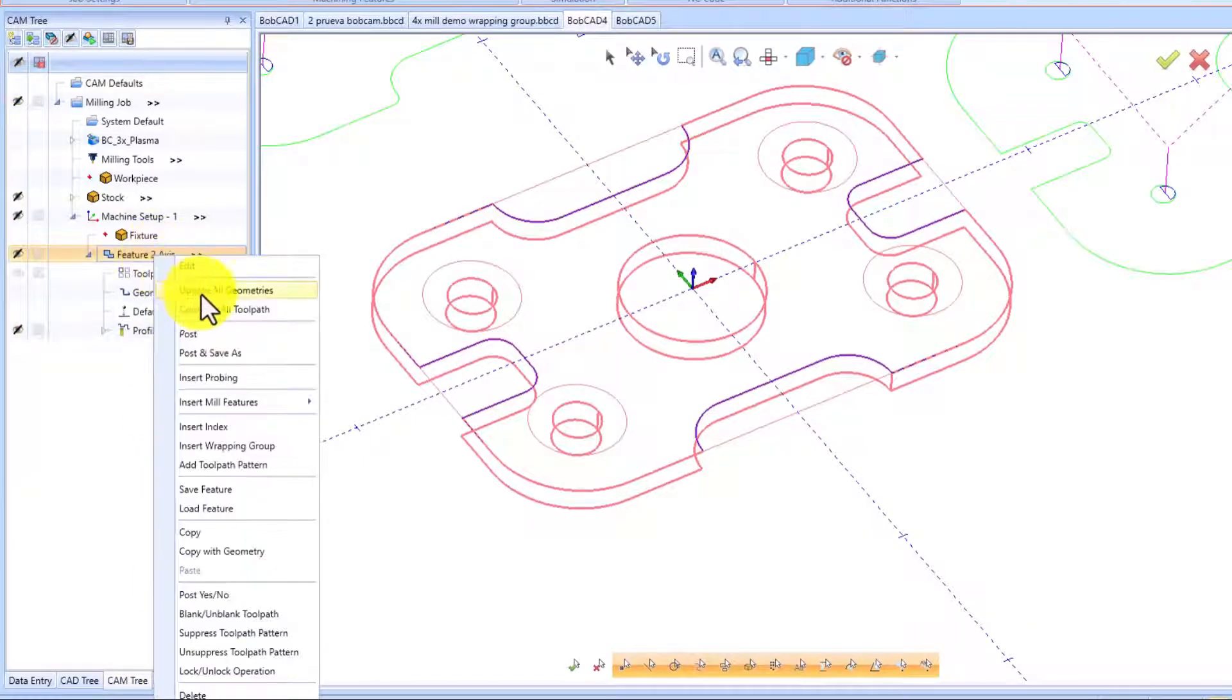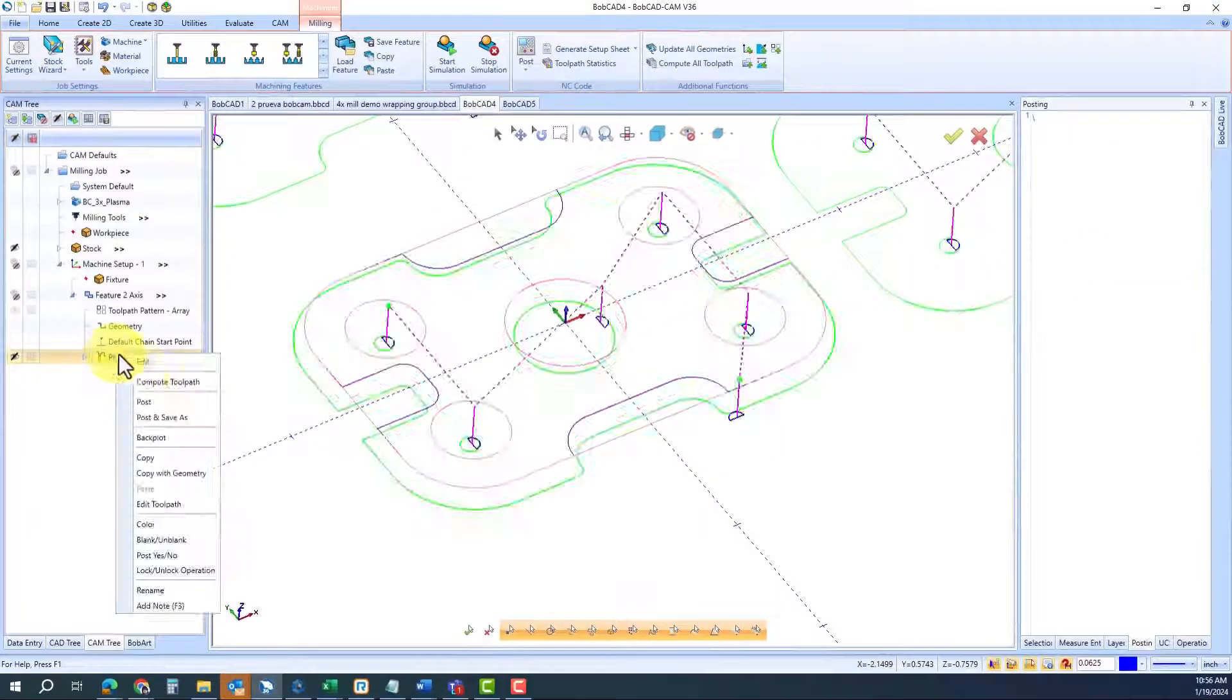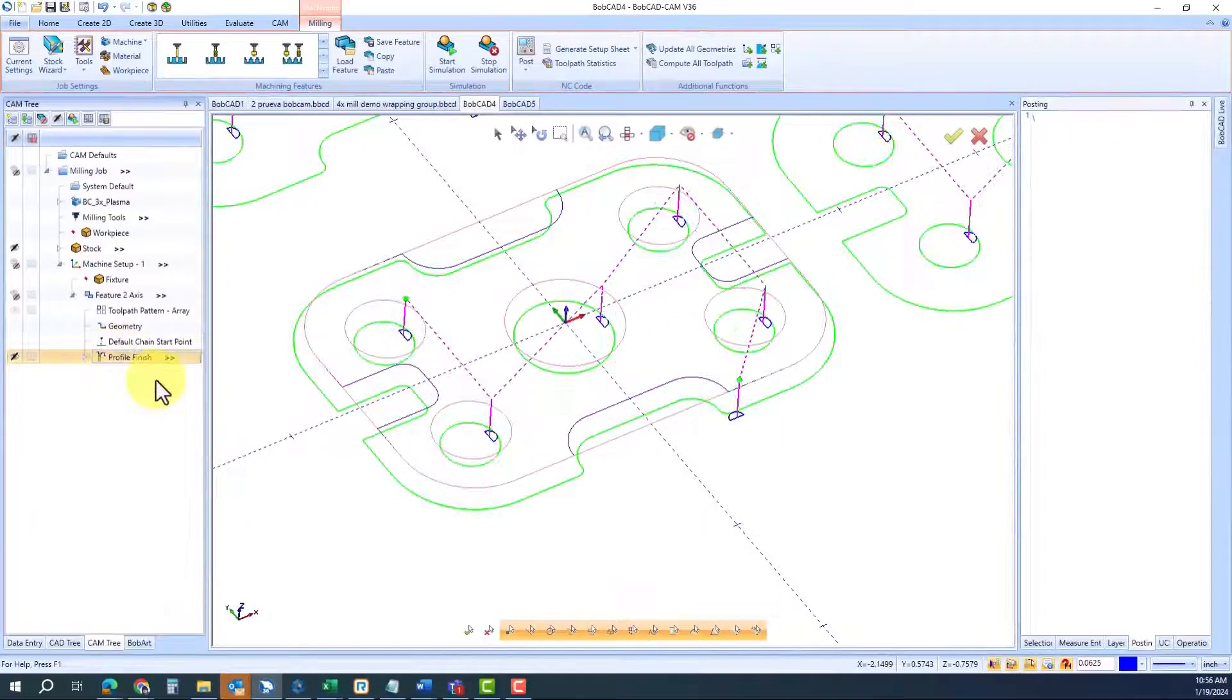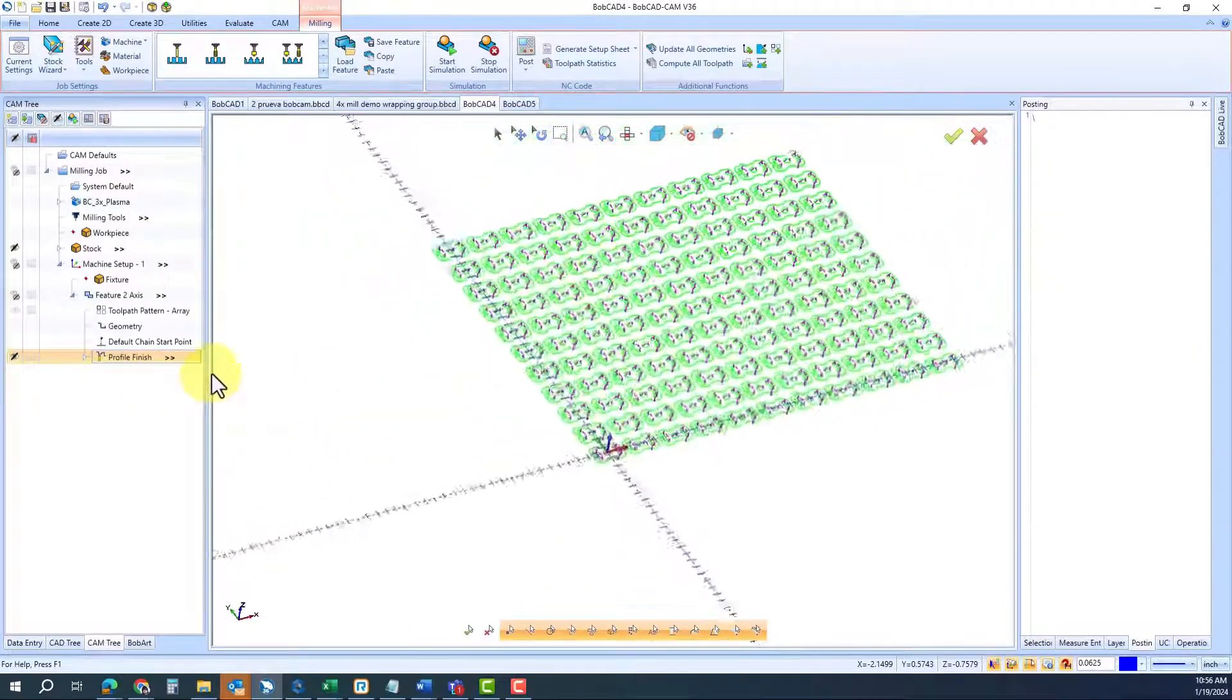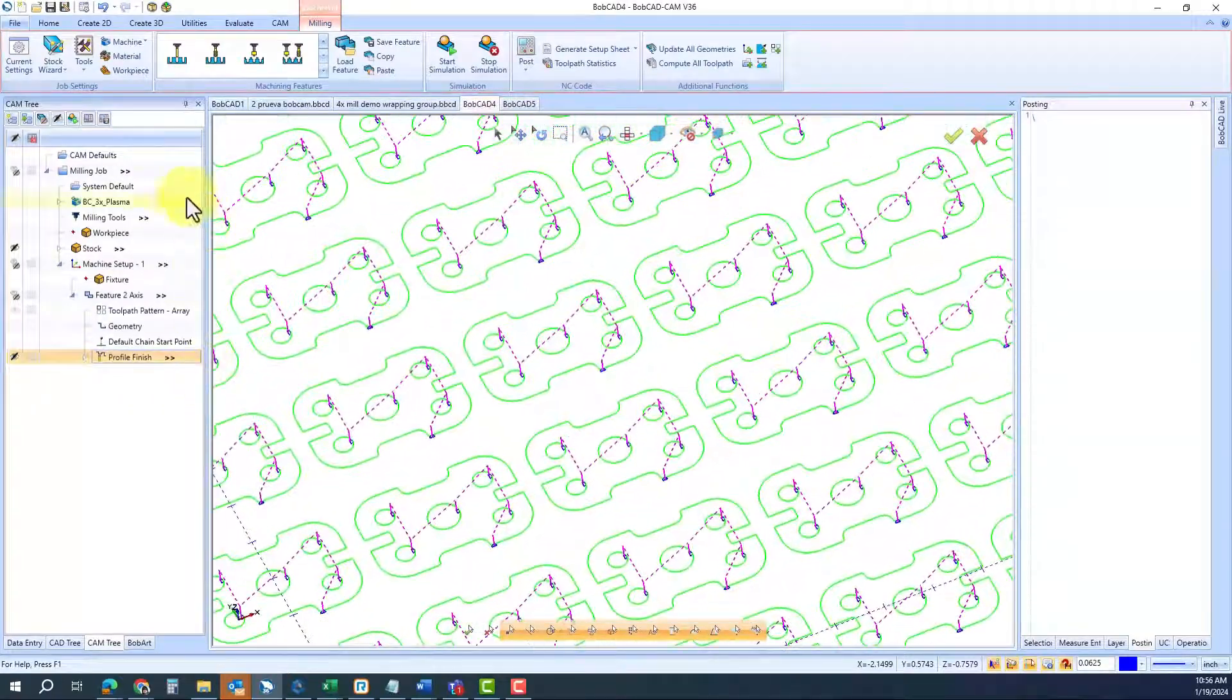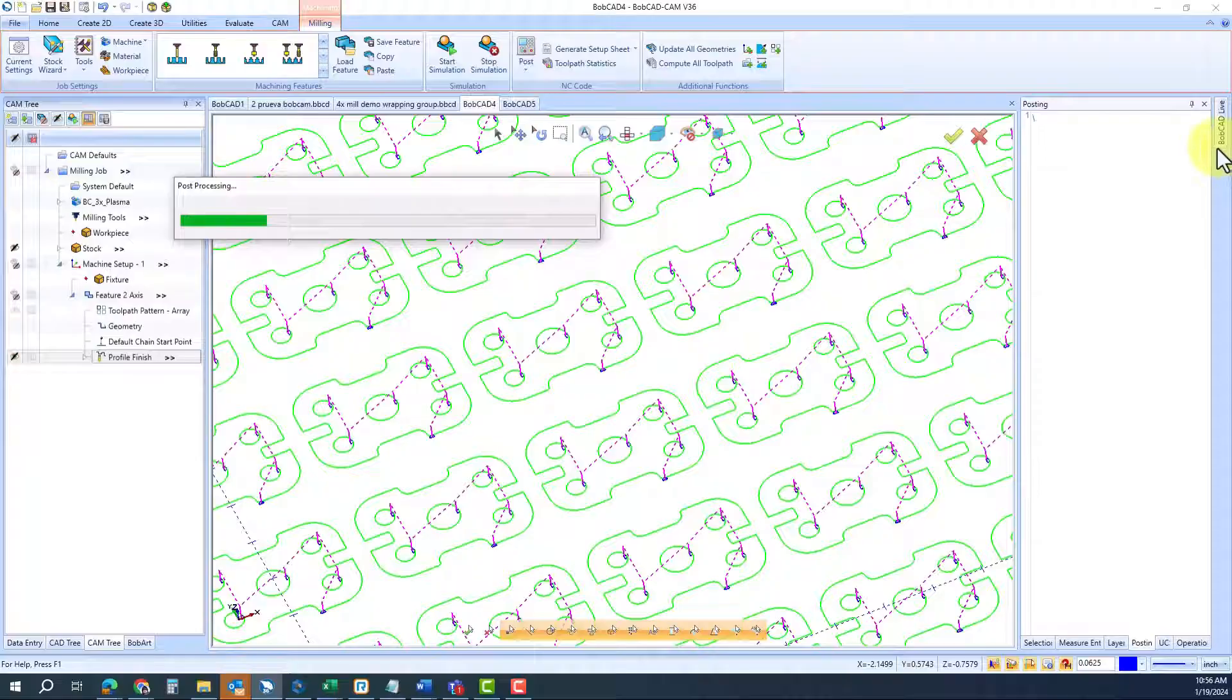Go back into your CAM tree, right-click, update all your geometries, and you're ready to go. Not only your geometry changed, but everything on your array has been modified as well.